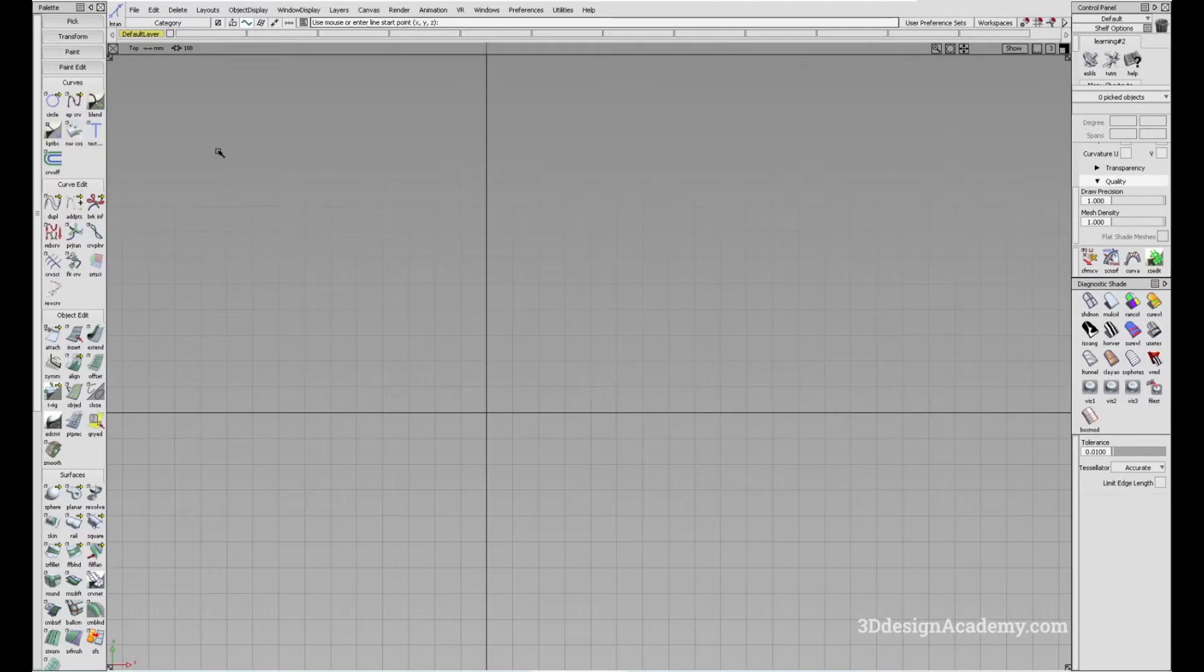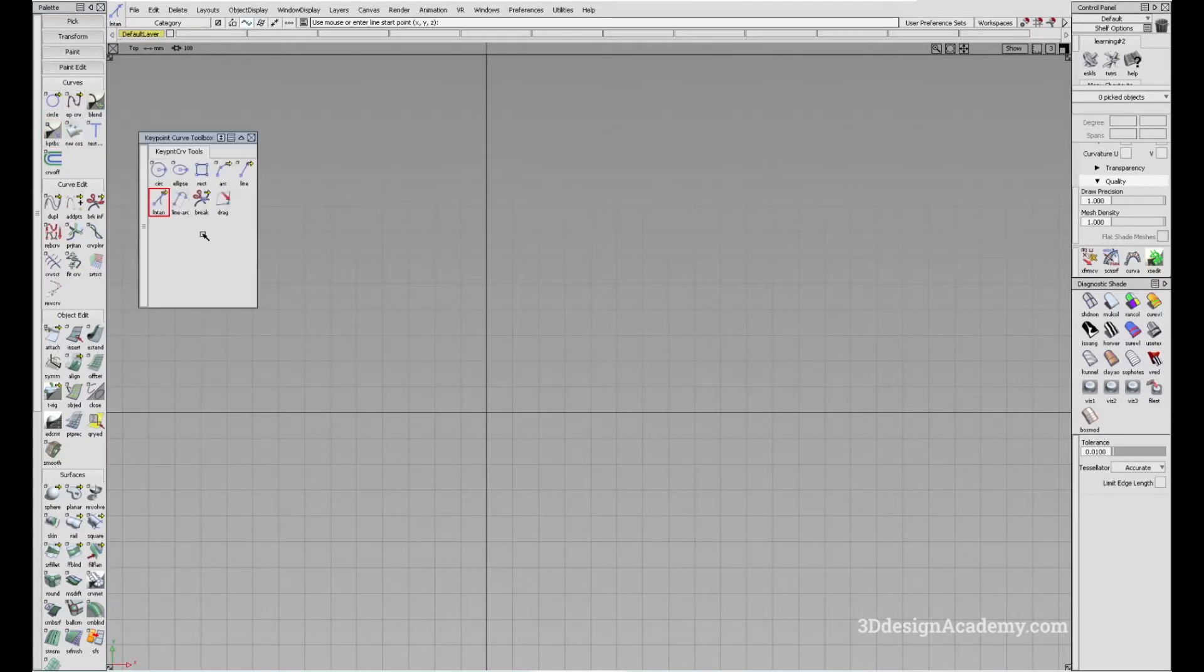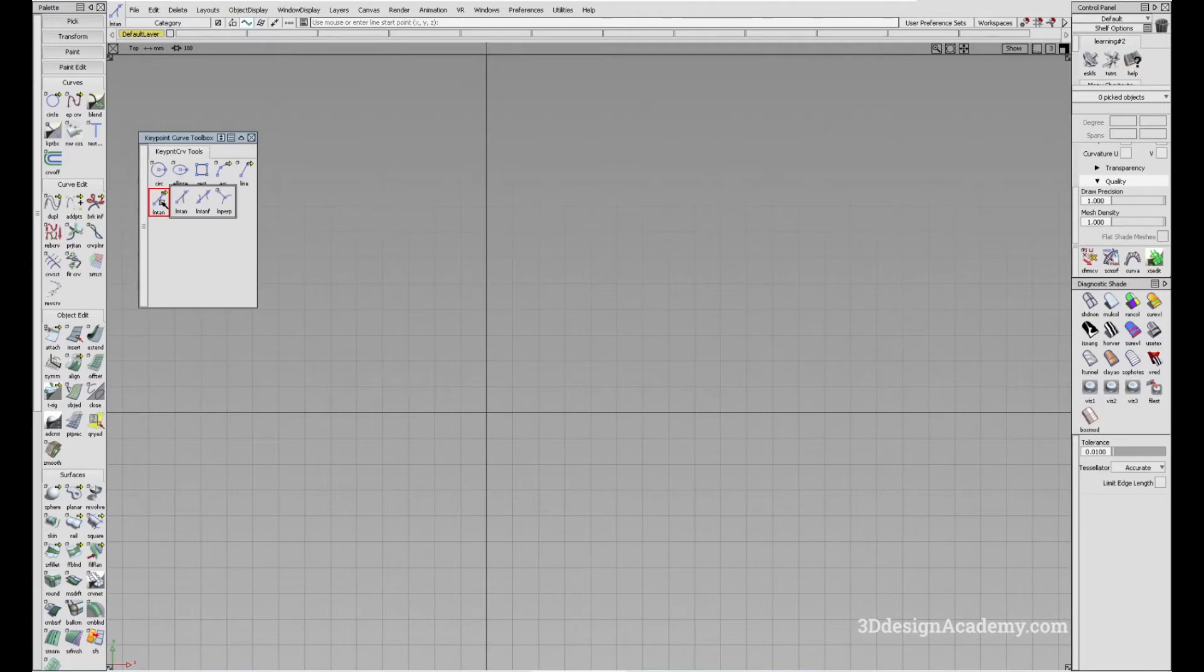The tool can be accessed on the curves key point curve toolbox. Under the line tangent curve tool, click and hold and you'll be able to access the tool right here.